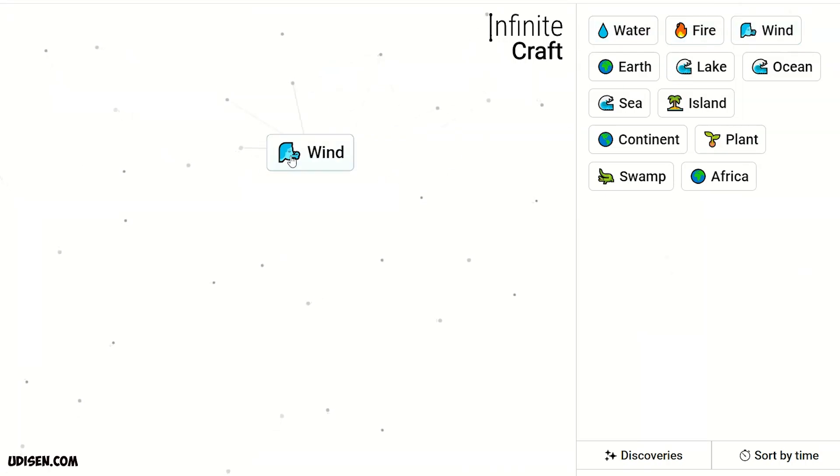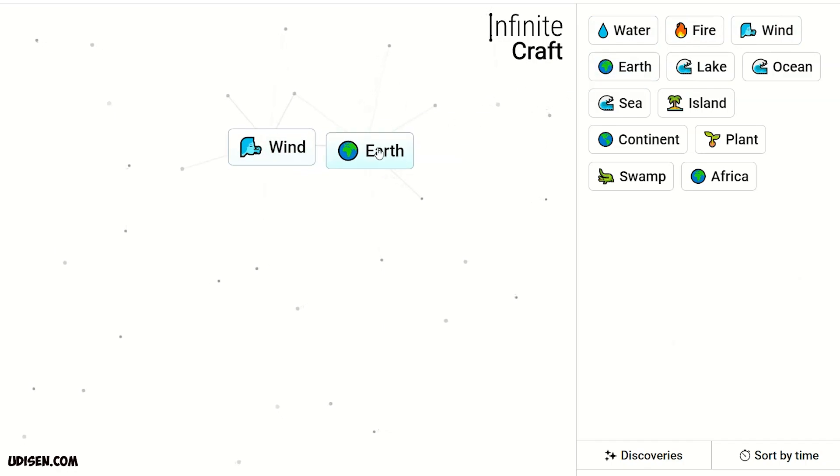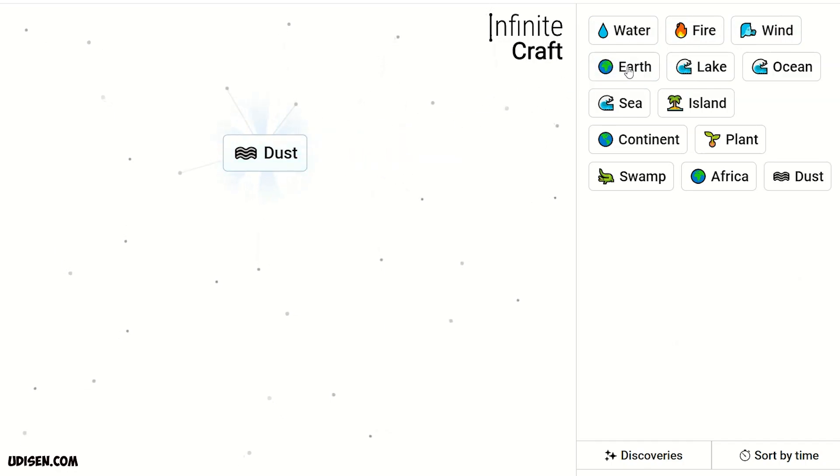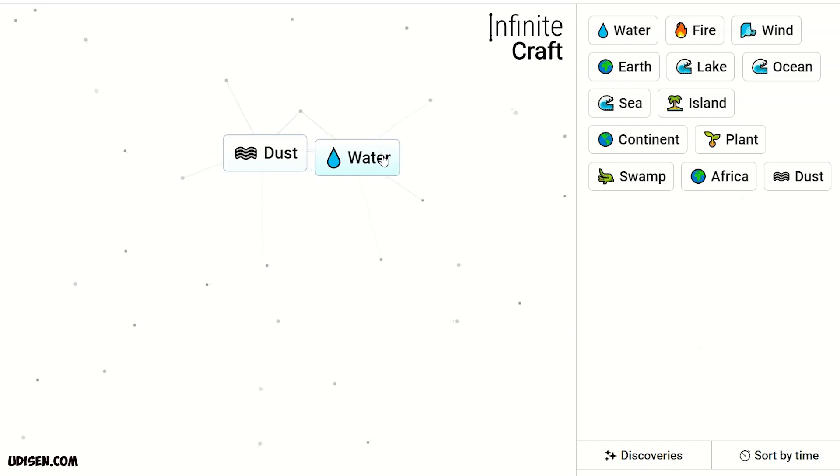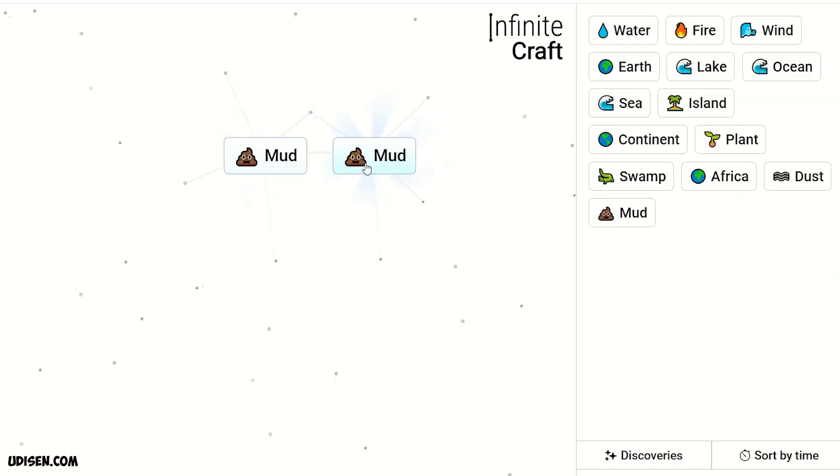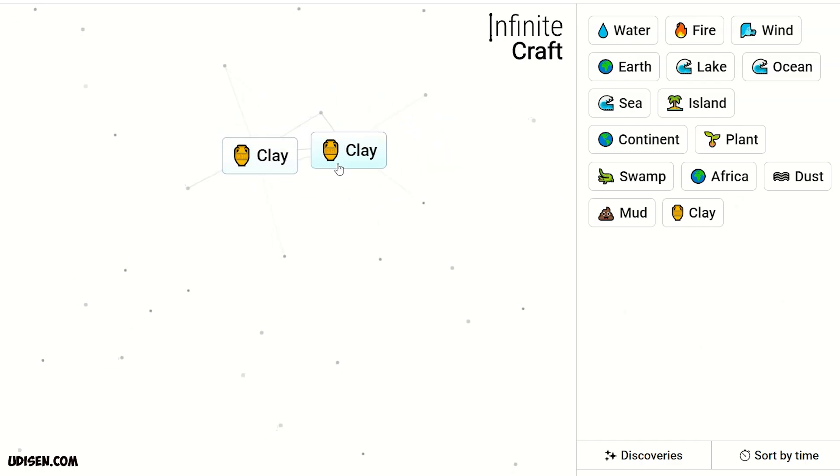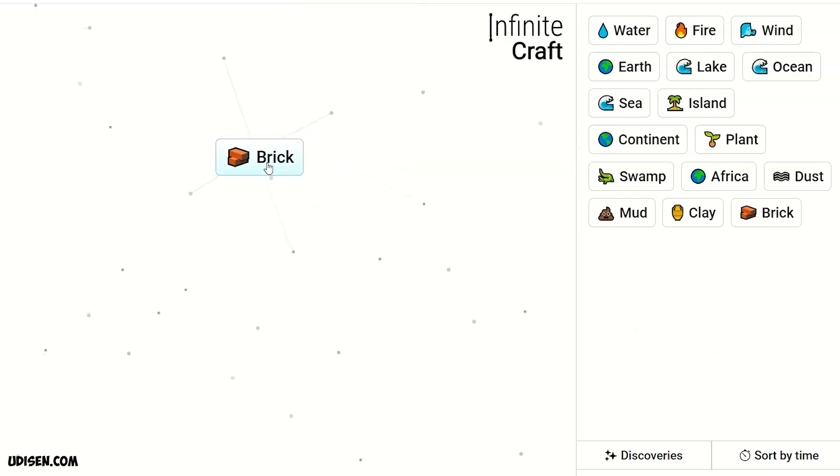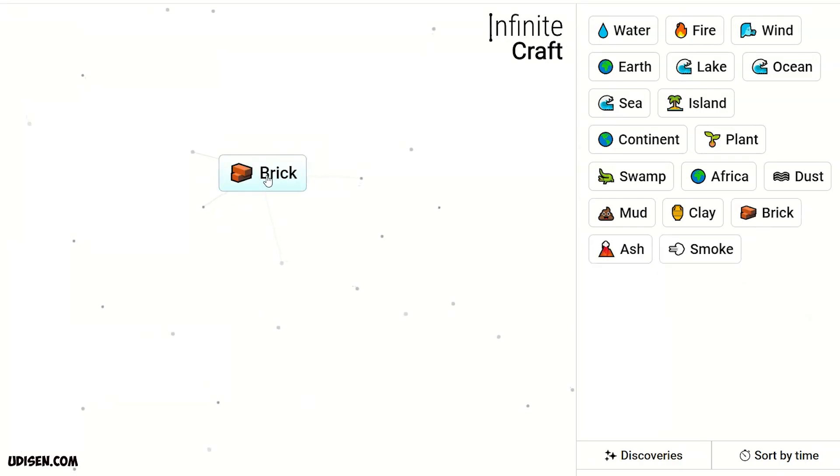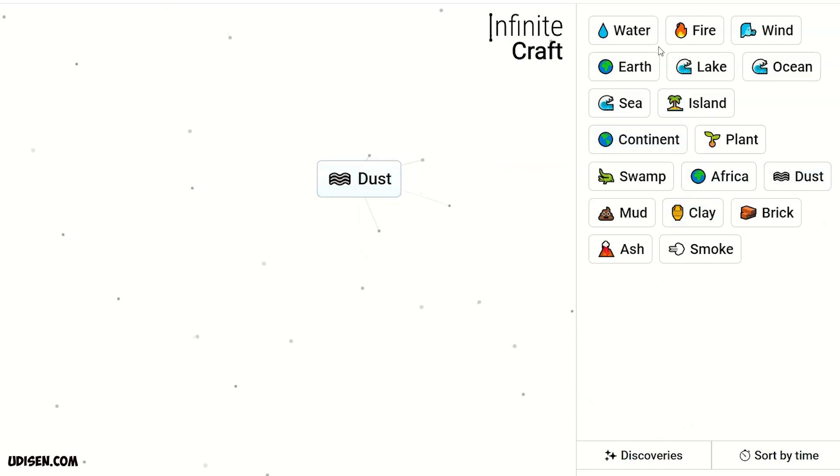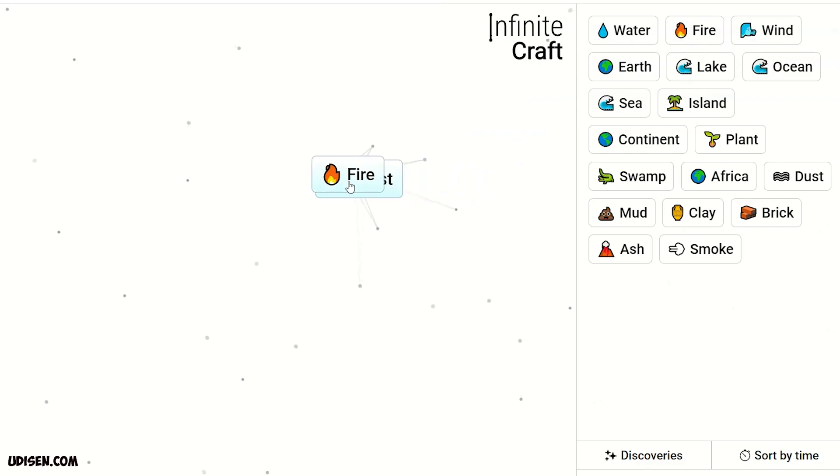Then, combine wind and earth. We receive dust. Dust and water, we receive mud. Two mud, clay. Two clay, brick. Then, leave brick here. Combine dust and fire. We receive ash.